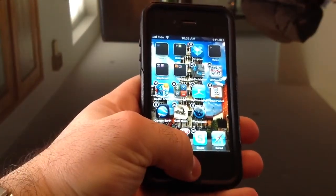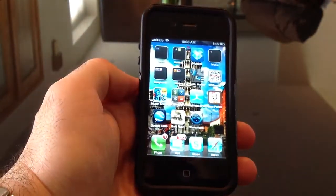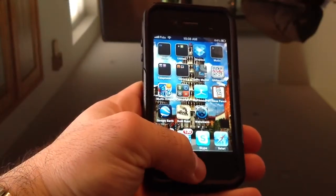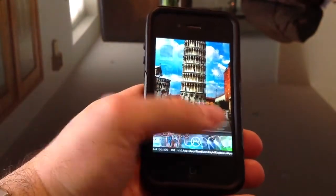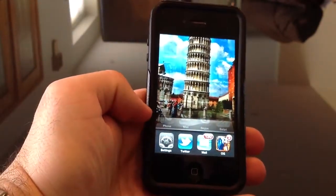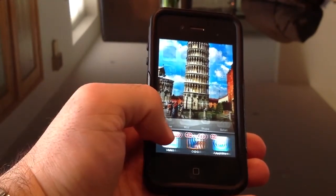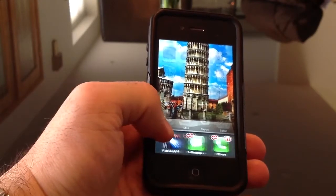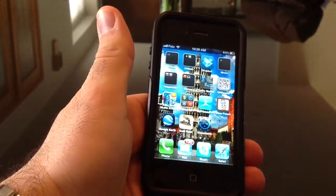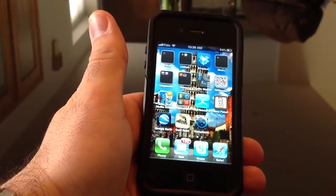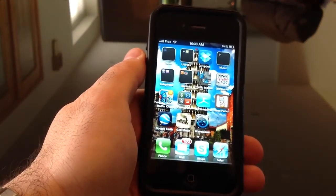Another thing you should do if your phone is a little sluggish is to close programs that are multitasking. Just double-click the home button and you'll see all the programs running in memory. To close them, hold on an icon and then keep clicking them one after the other. On Android there's one button that closes everything, but on the iPod there isn't, unfortunately.